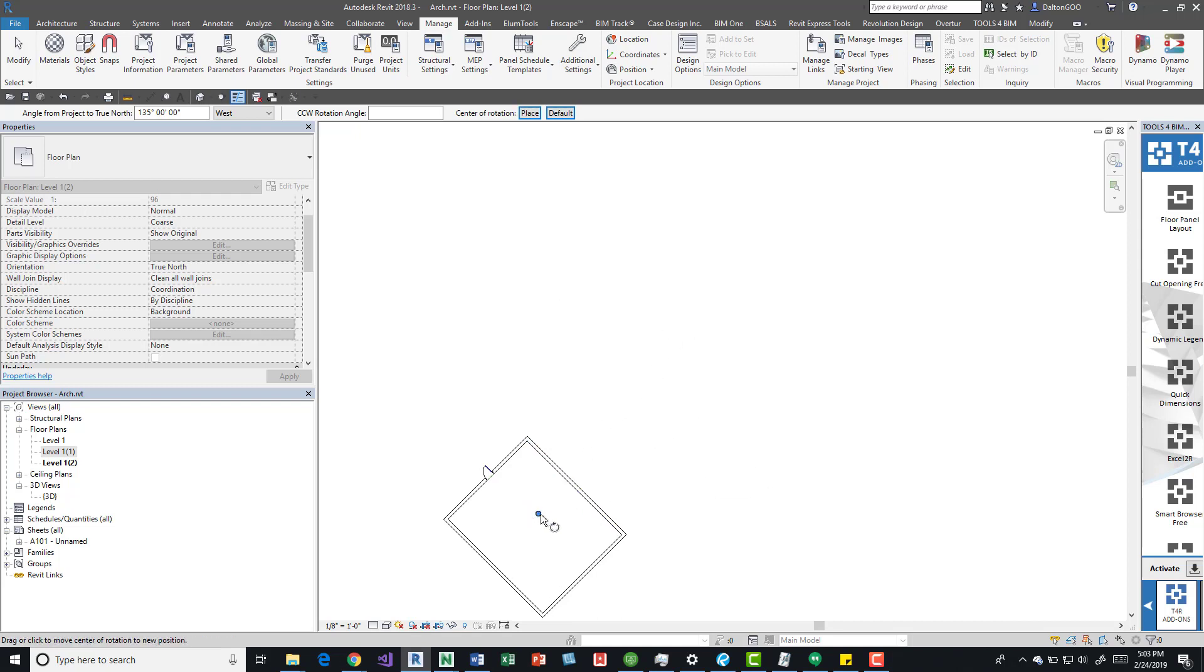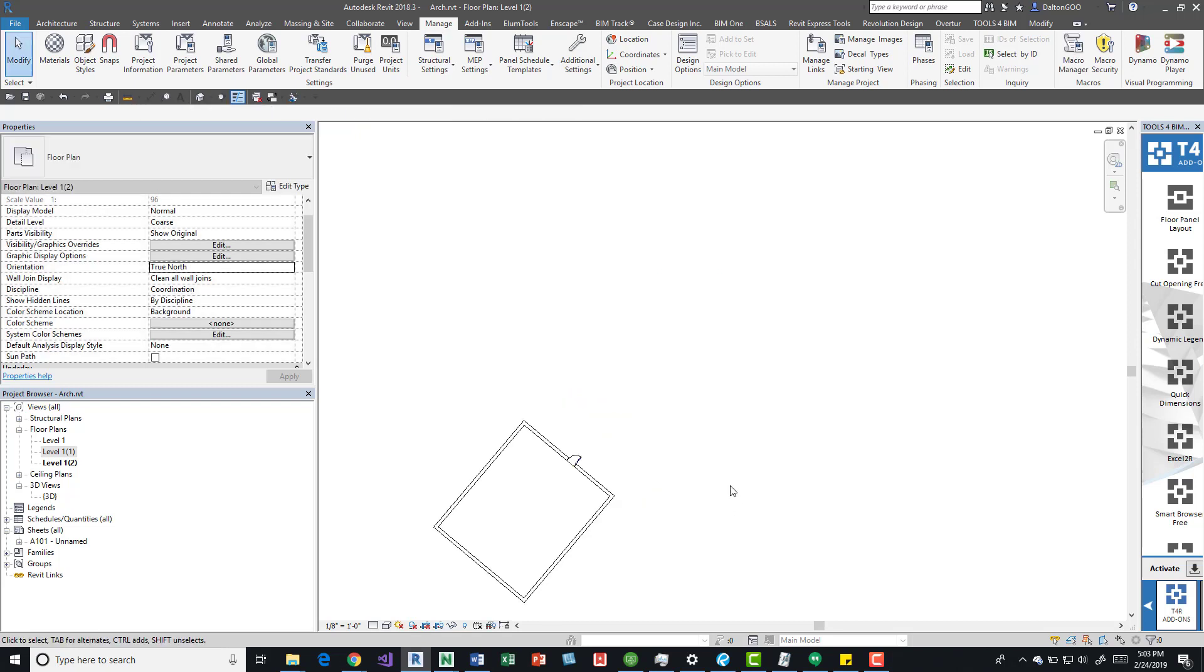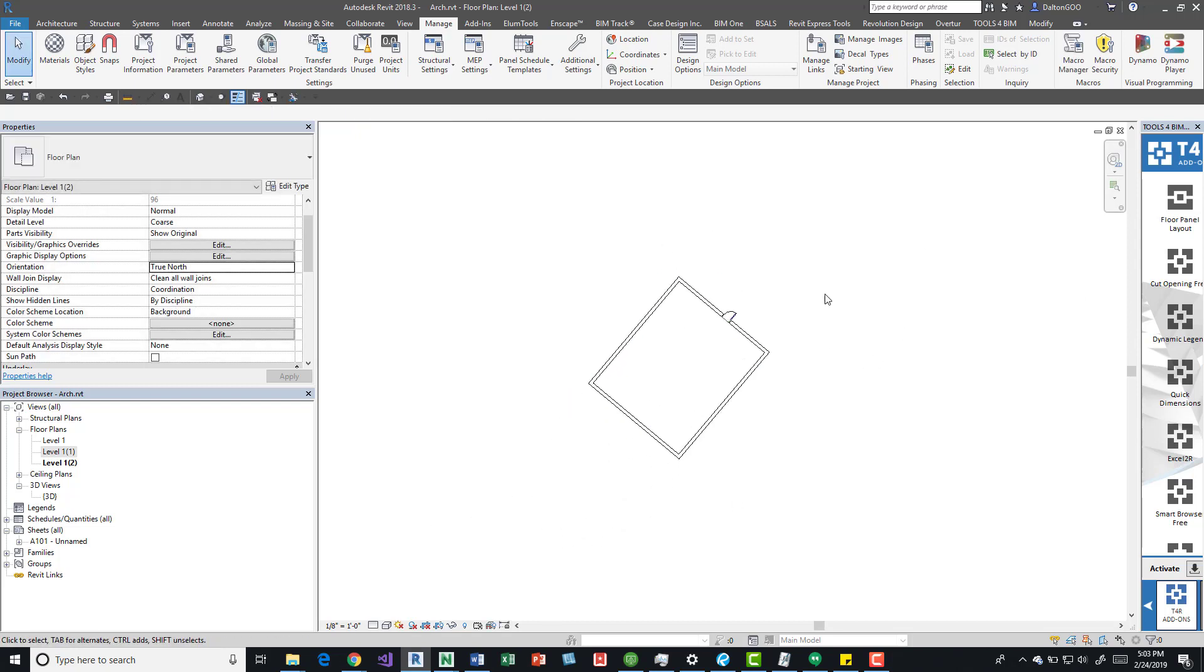Then we can simply do a rotate and it rotates it that way. It only applies it to these true north views.